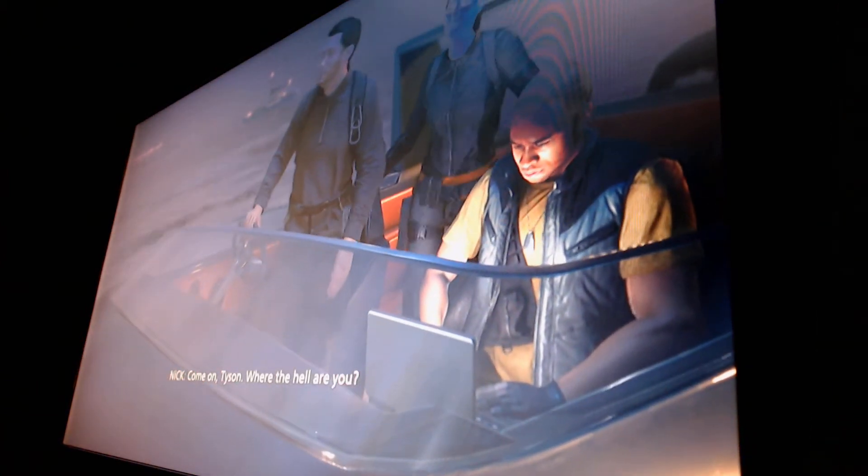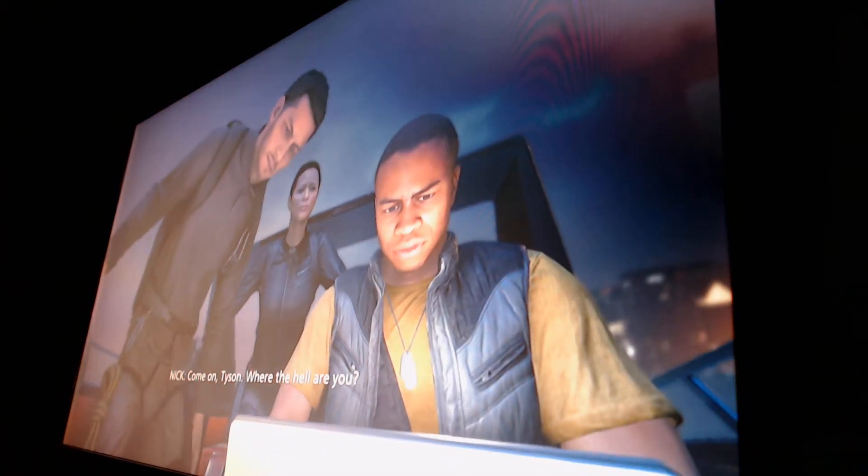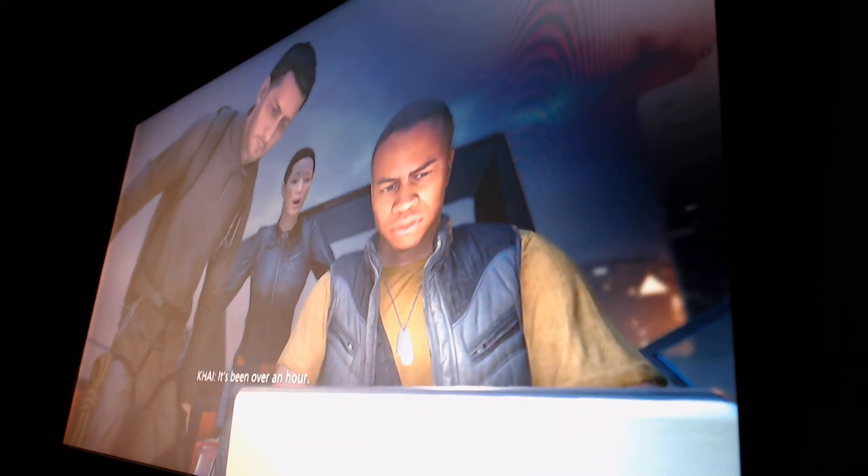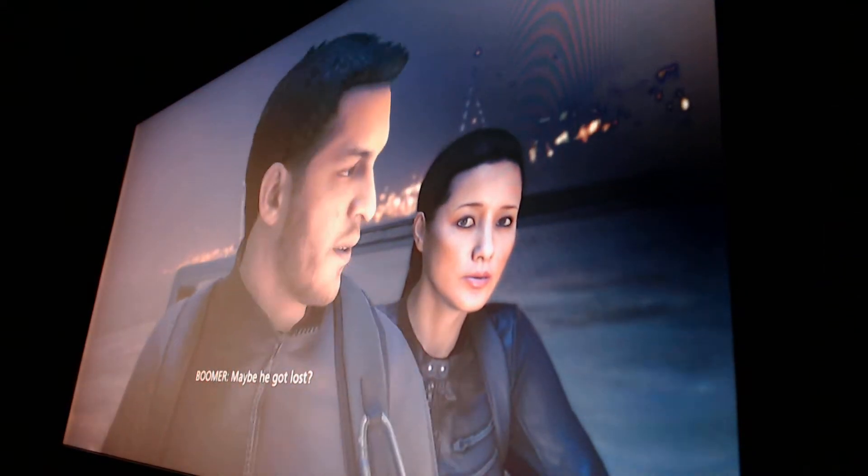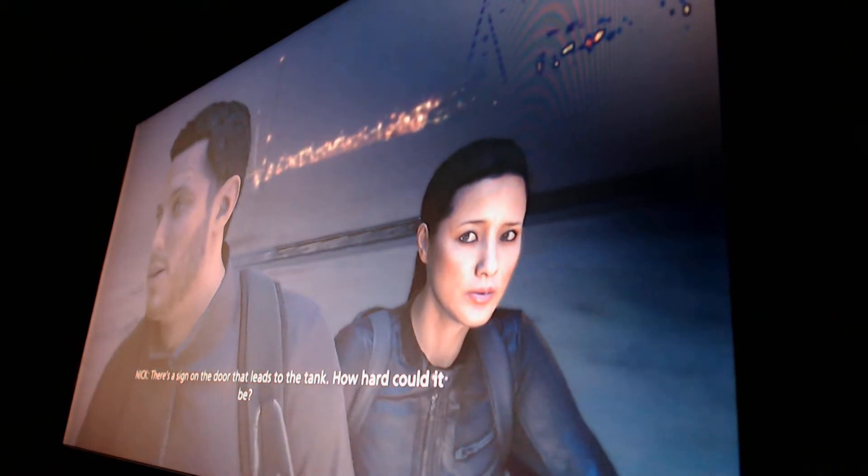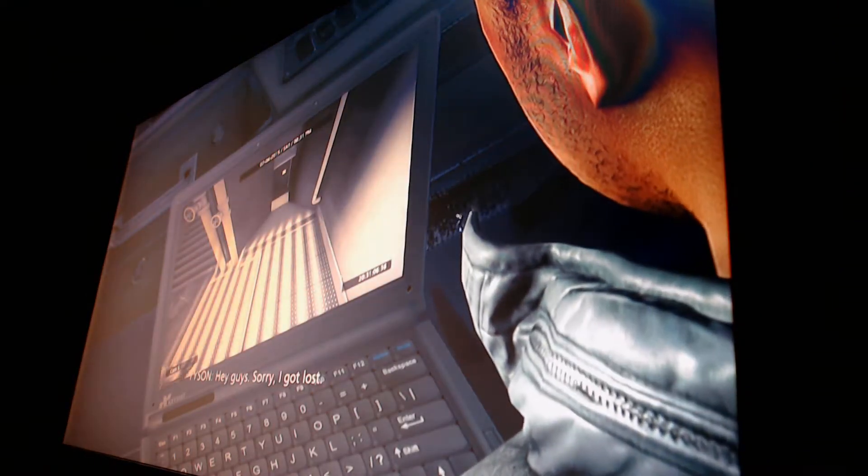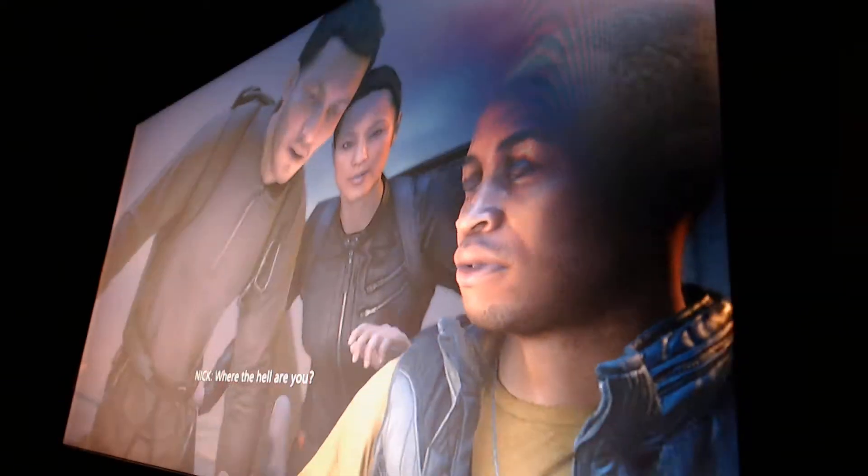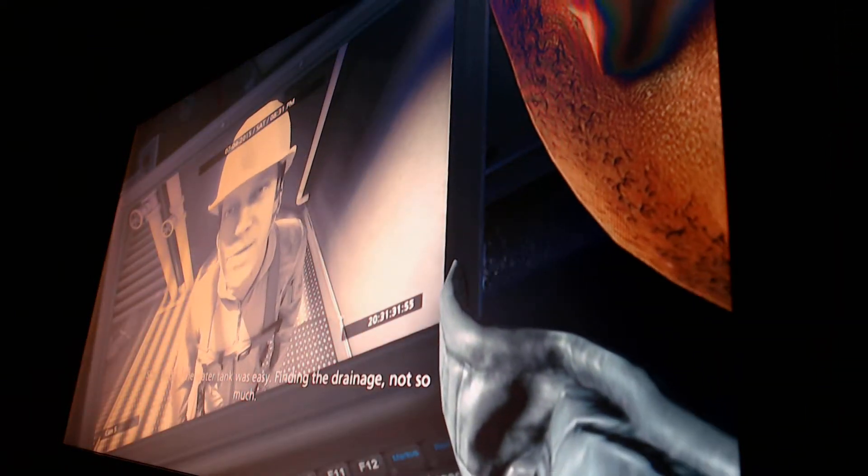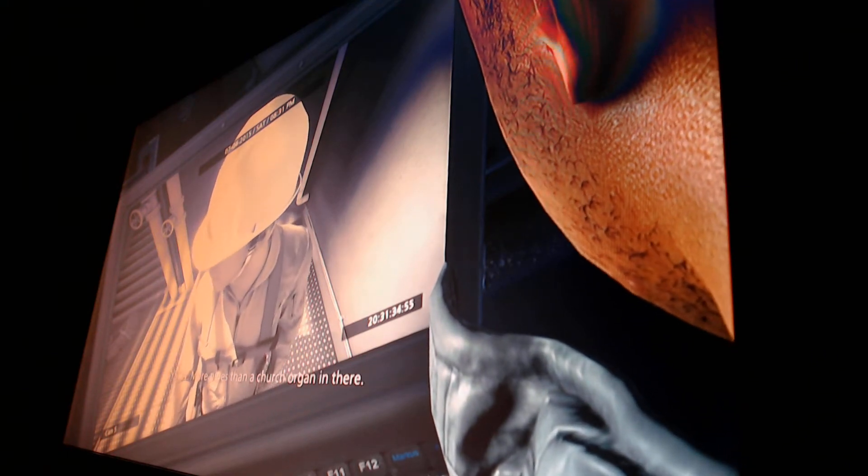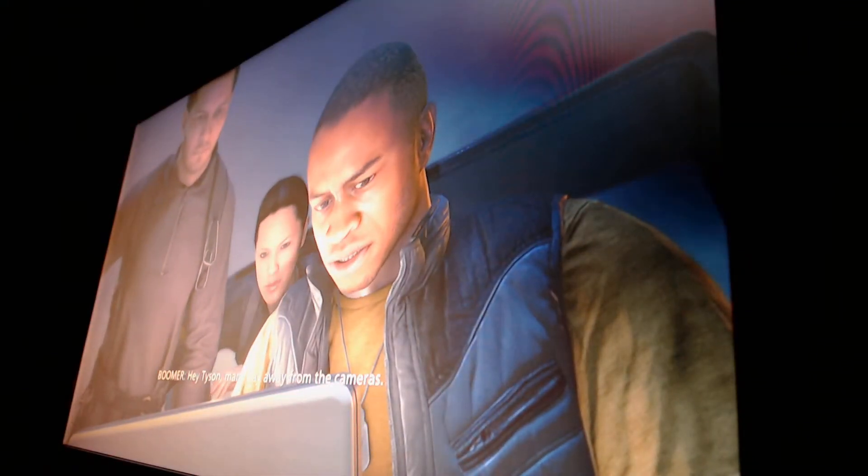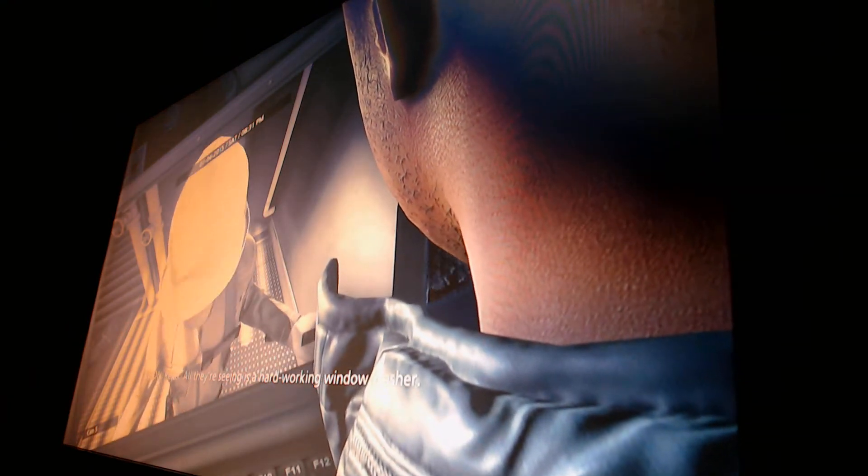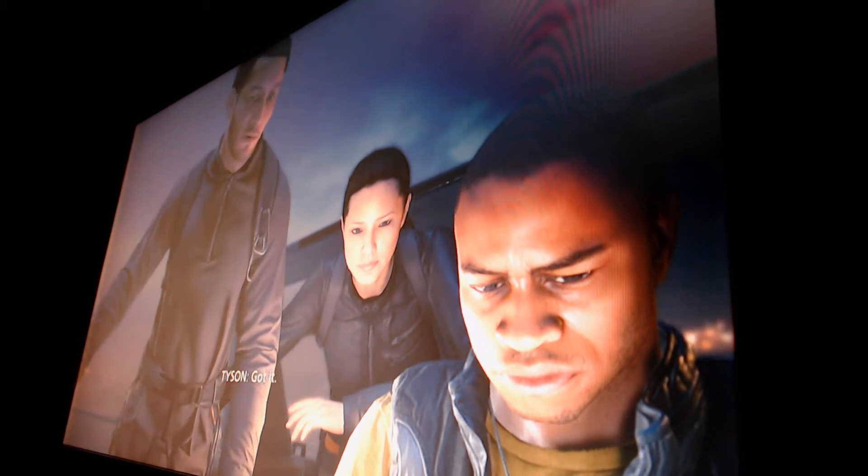Come on, Tyson. Where the hell are you? You should have come out of there by now. It's been over an hour. Maybe he got lost. There's a sign on the door that leads to the tank. How hard could it be? Hey, guys. Sorry. I got lost. Where the hell are you? Finding the water tank was easy. Finding the drainage, not so much. More pipes than a church organ in there. Hey, Tyson, man. Stay away from the cameras. Relax. All they're seeing is a hard-working window washer. Get the cable ready. We're moving in. Minimal radio contact from here on out. Got it.